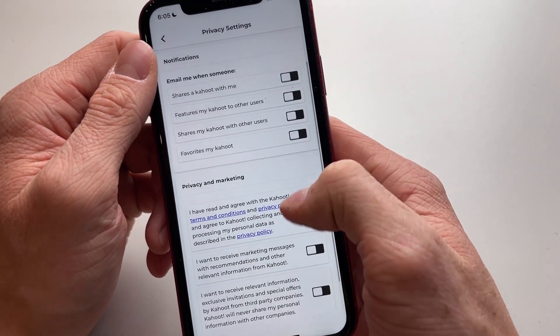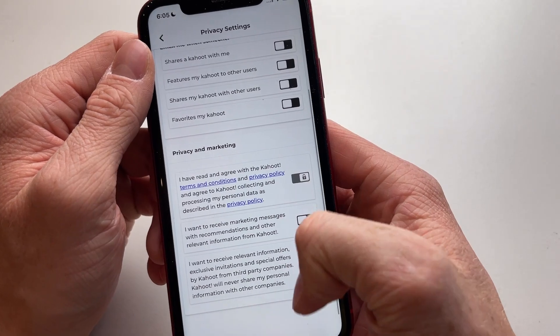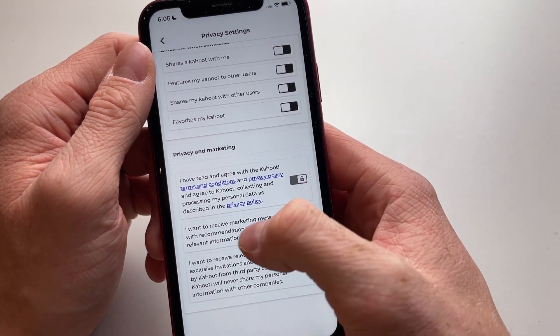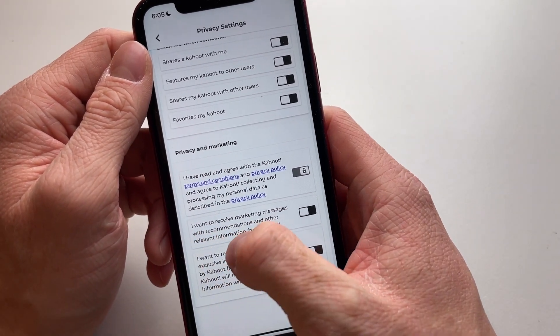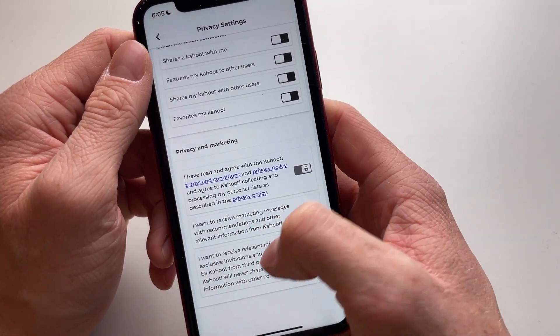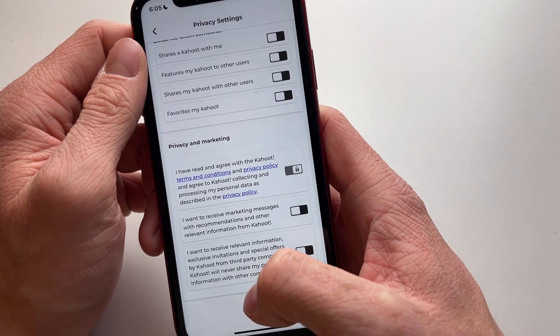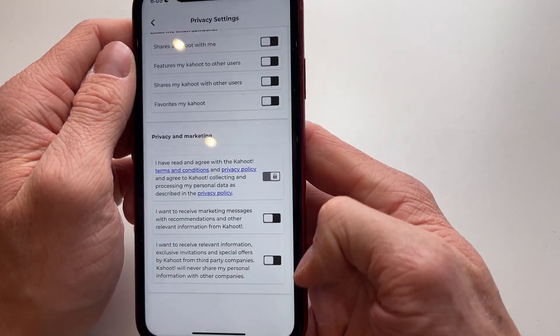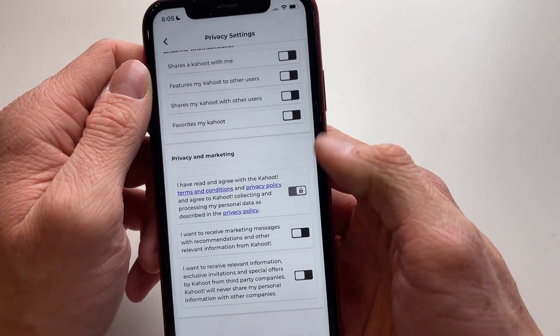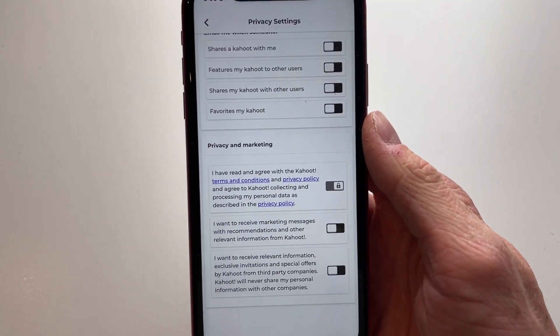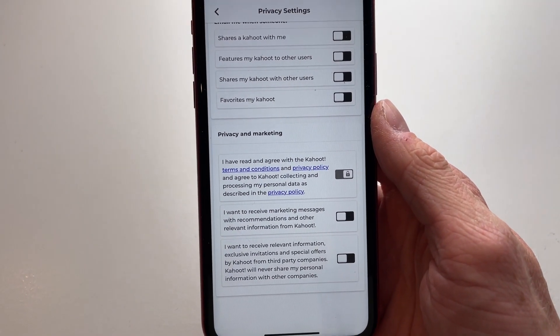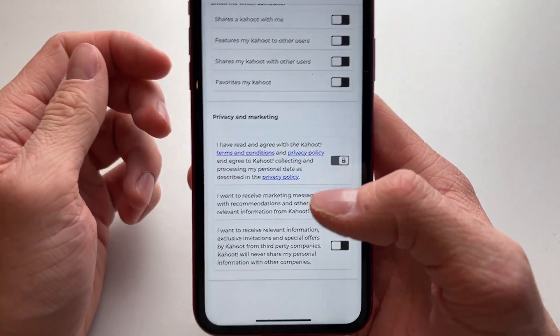Also make sure that all of this is disabled too — 'I want to receive marketing messages' and 'I want to receive relevant information about Kahoot.' Make sure everything here is disabled, and then you will not get any emails from Kahoot anymore.